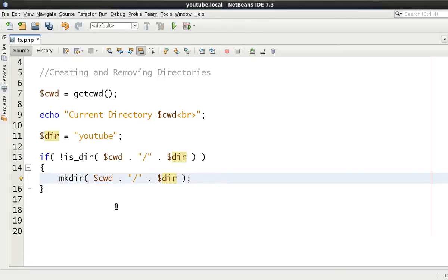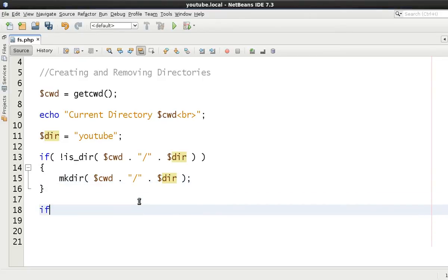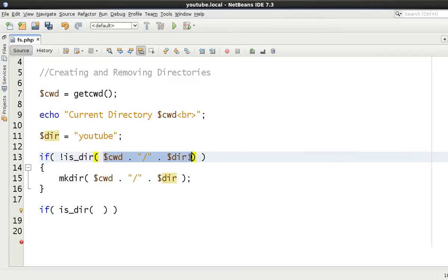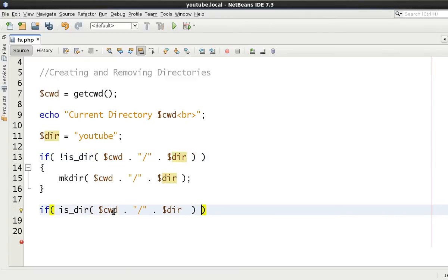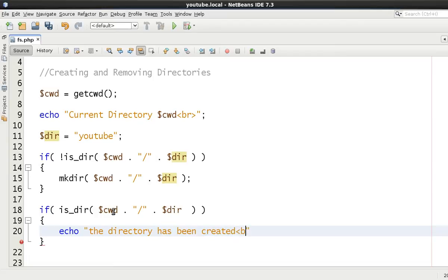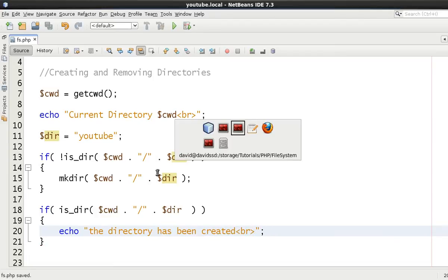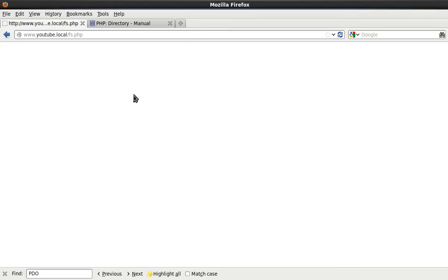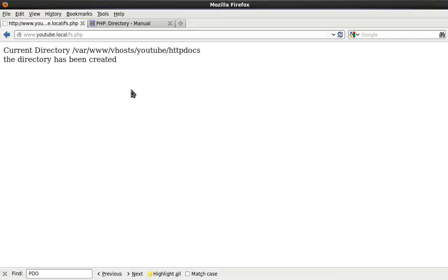So if it does not exist then make directory. Now what we can do is test it again. We're going to say if is directory, just to check whether it actually has been created, and we'll say echo the directory has been created. Let's refresh it.